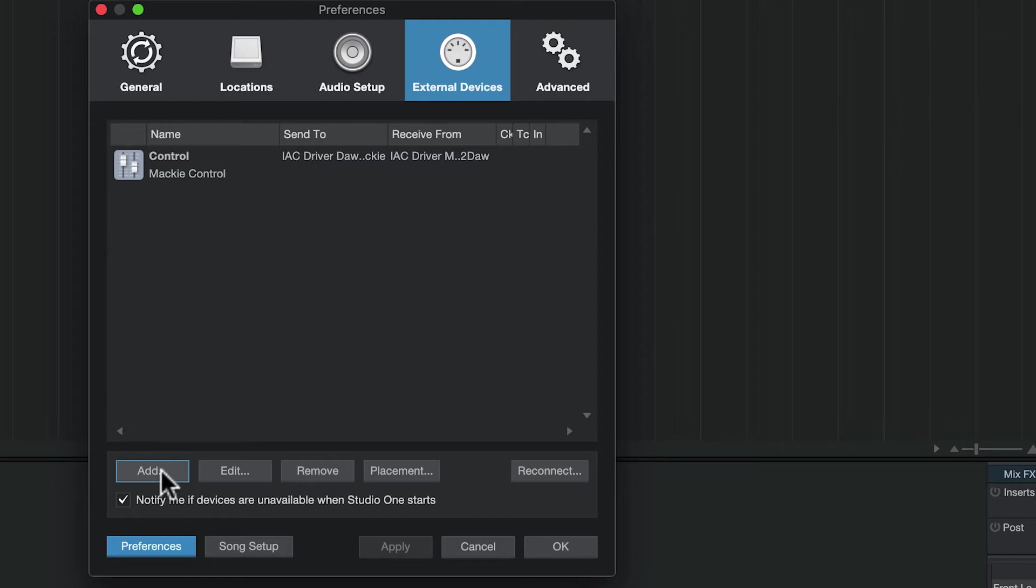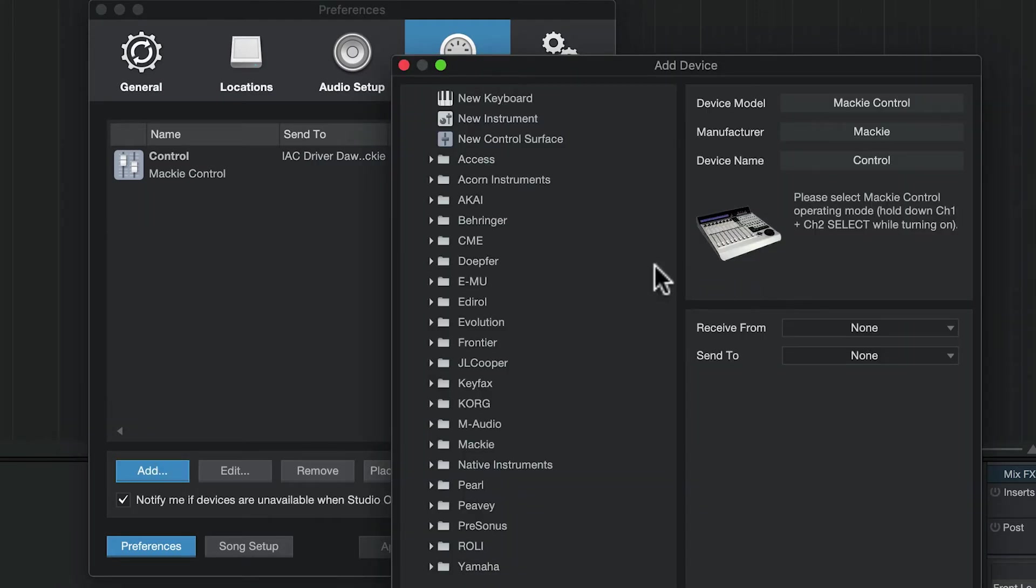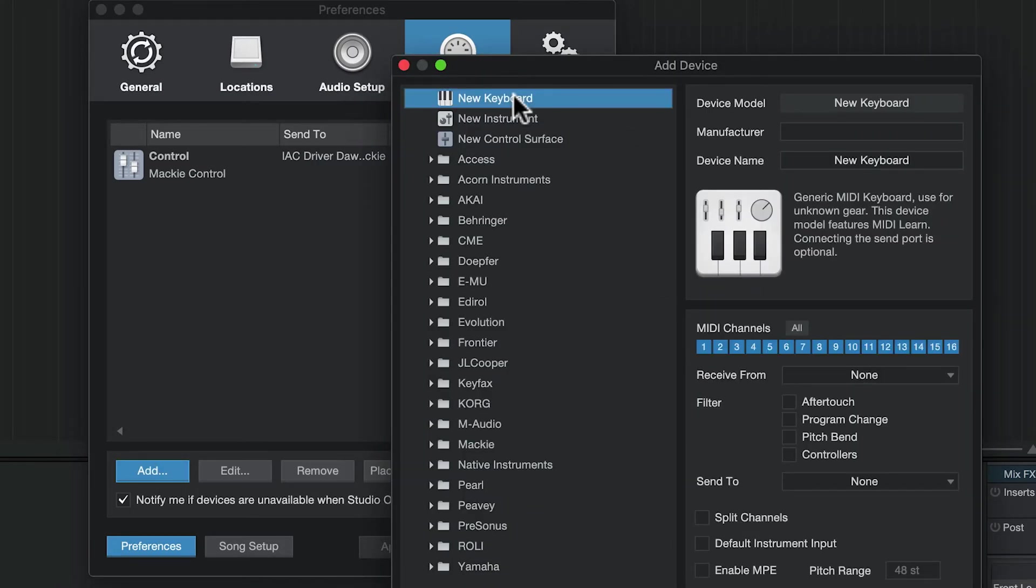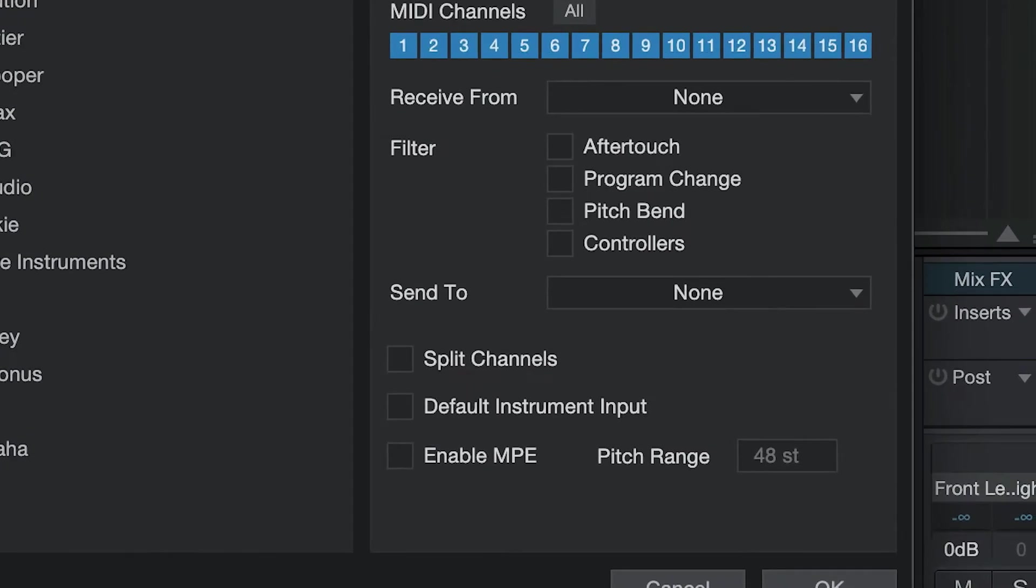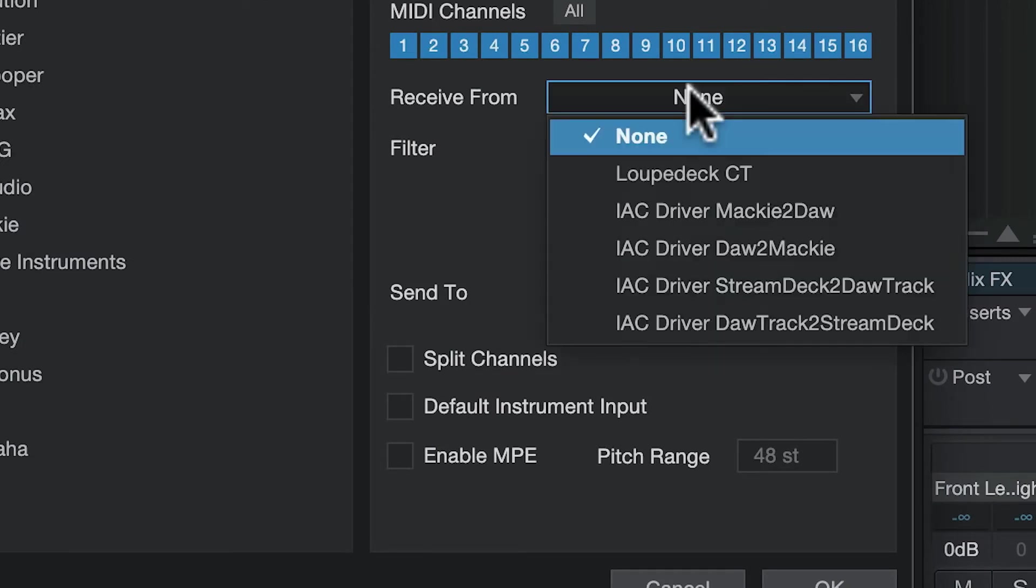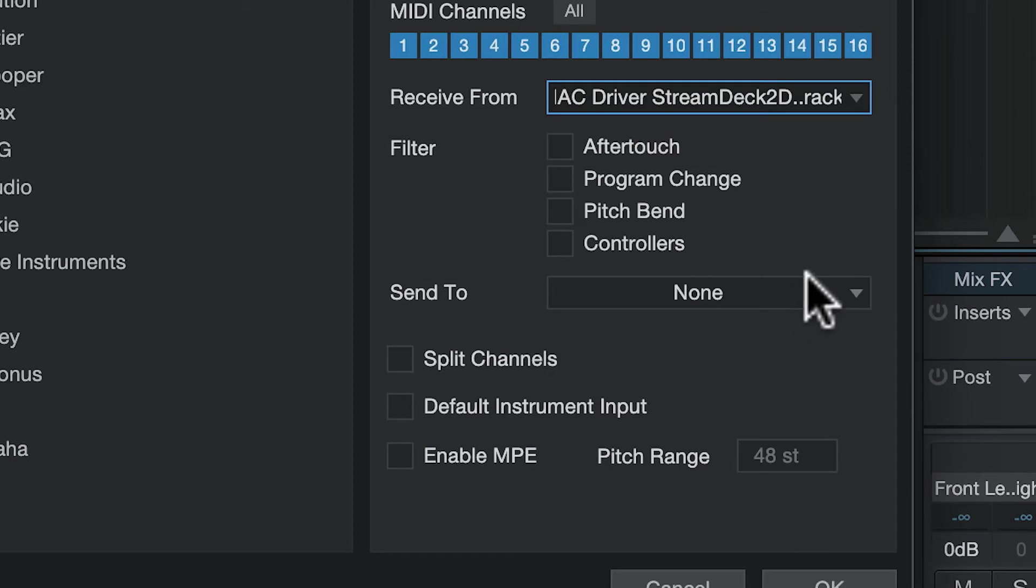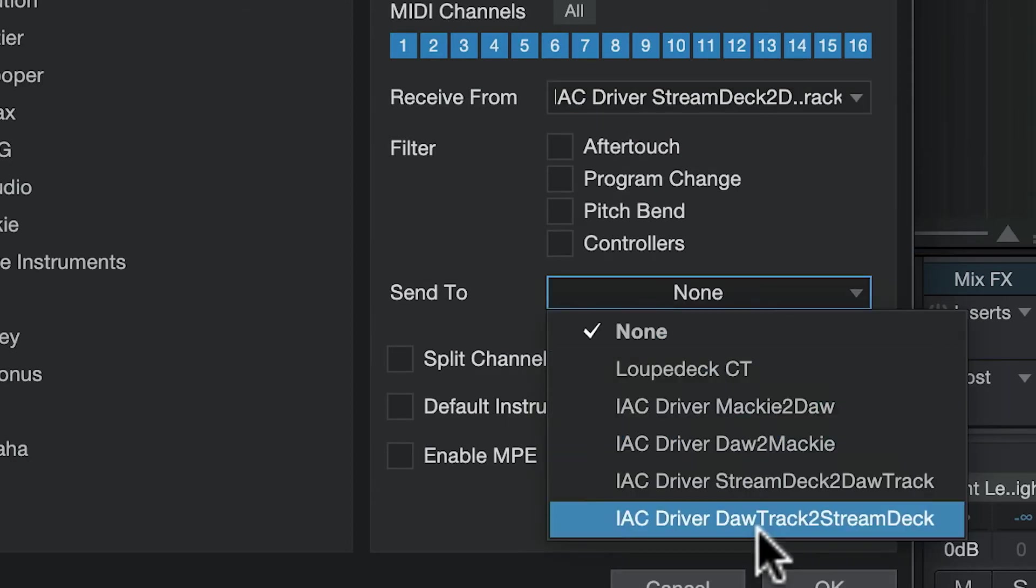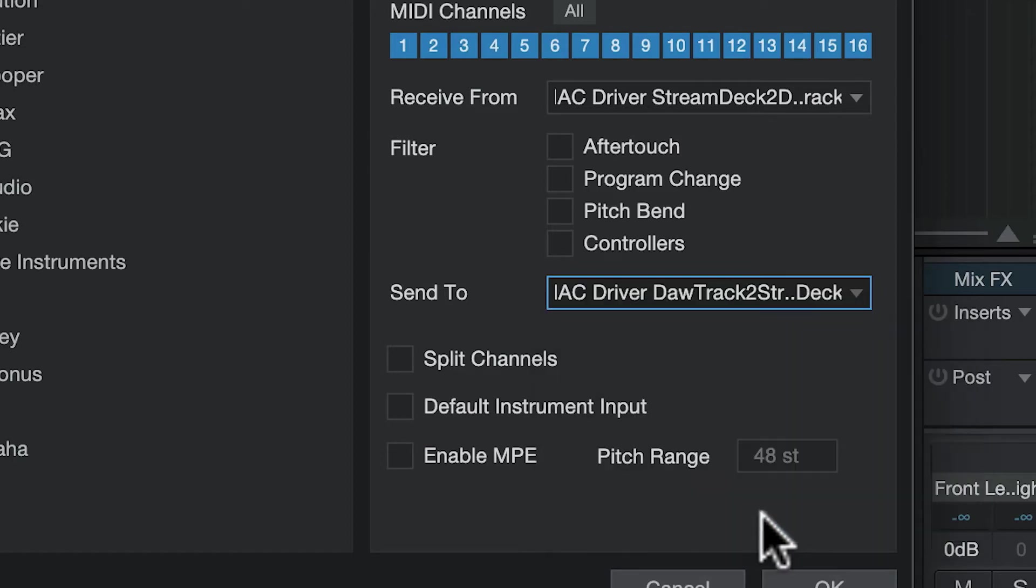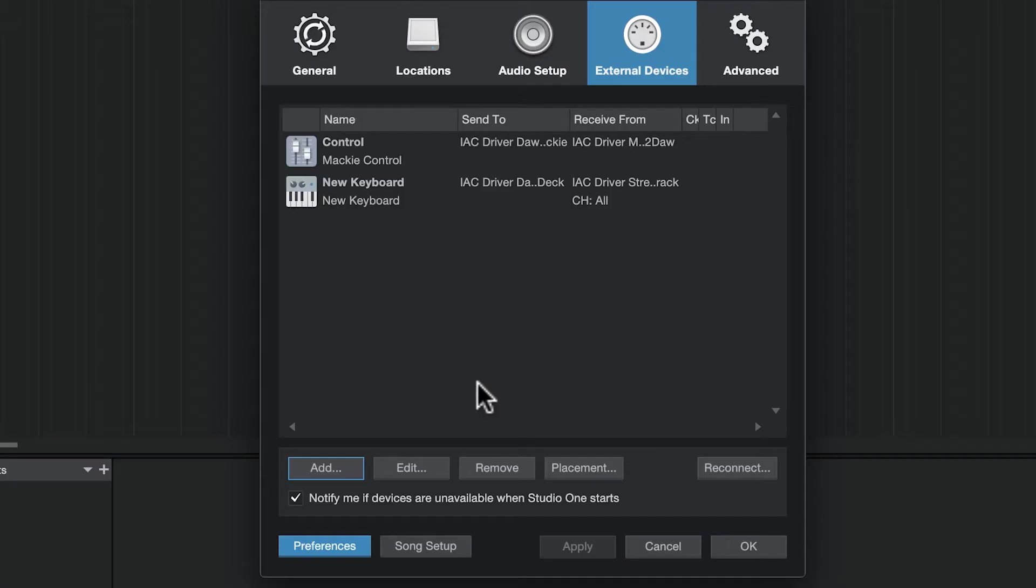We're going to add a second device. Click add and this will be new keyboard. For receive from, select IAC driver stream deck to DAW track, and send to DAW track to stream deck. Now we have our two devices set up.